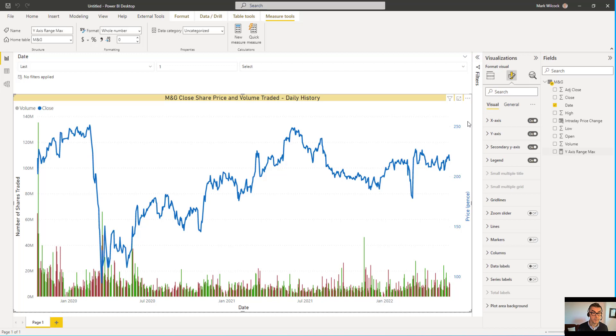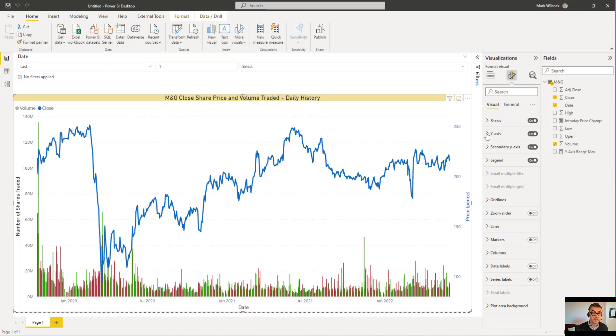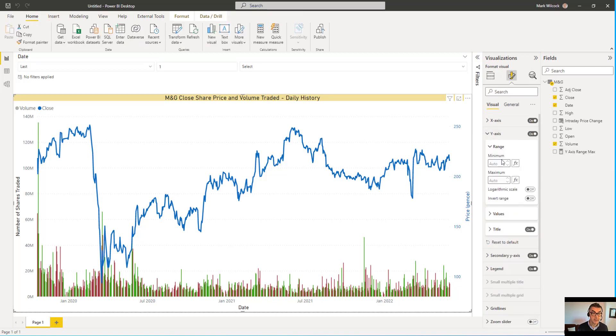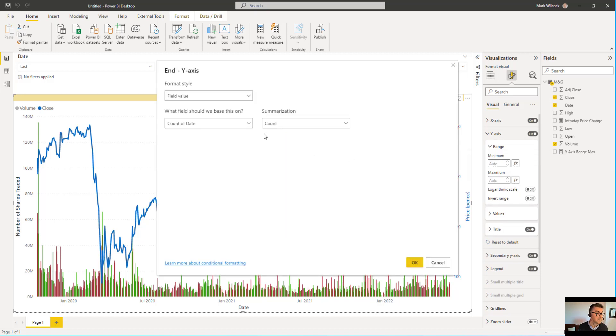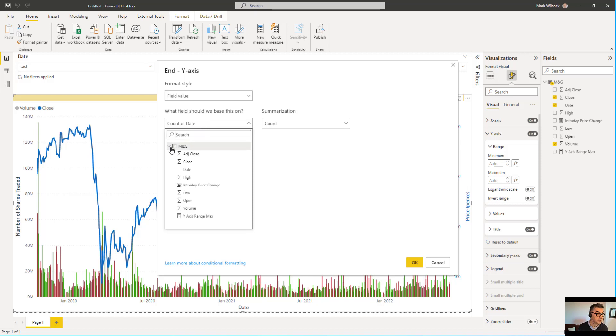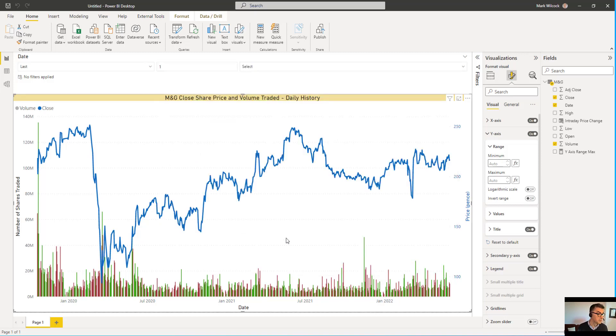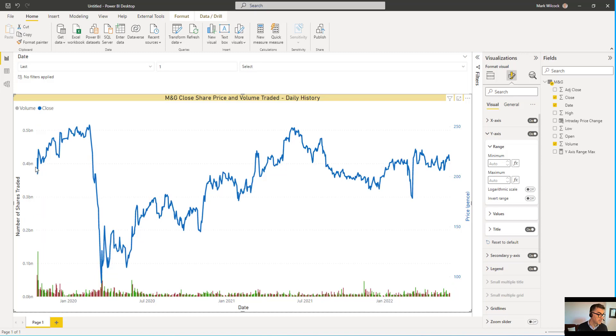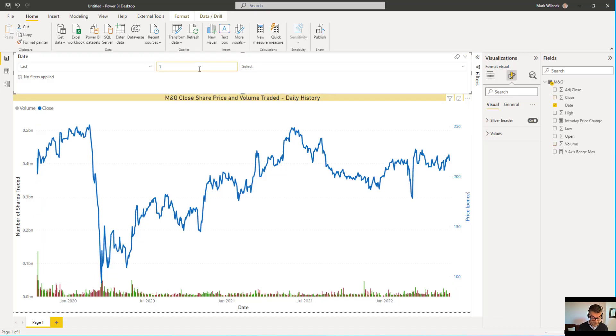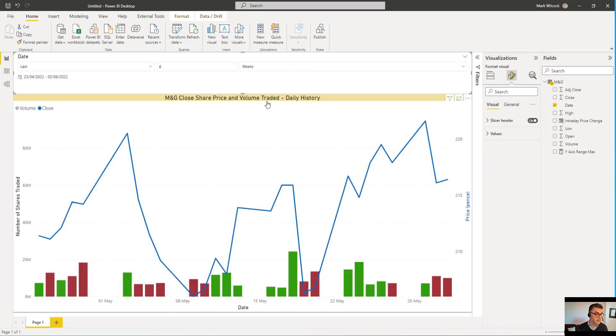And finally what we can do is we're going to come over here and we're going to click on our visual. We're going to go to our y-axis. We're going to dynamically set the maximum of the range to be equal to our field value. Let's come over here and choose it. And as we do that we'll see that those bars become suddenly much smaller. Again for comparison purposes if I go back to six weeks, there we can see the bars are much smaller.